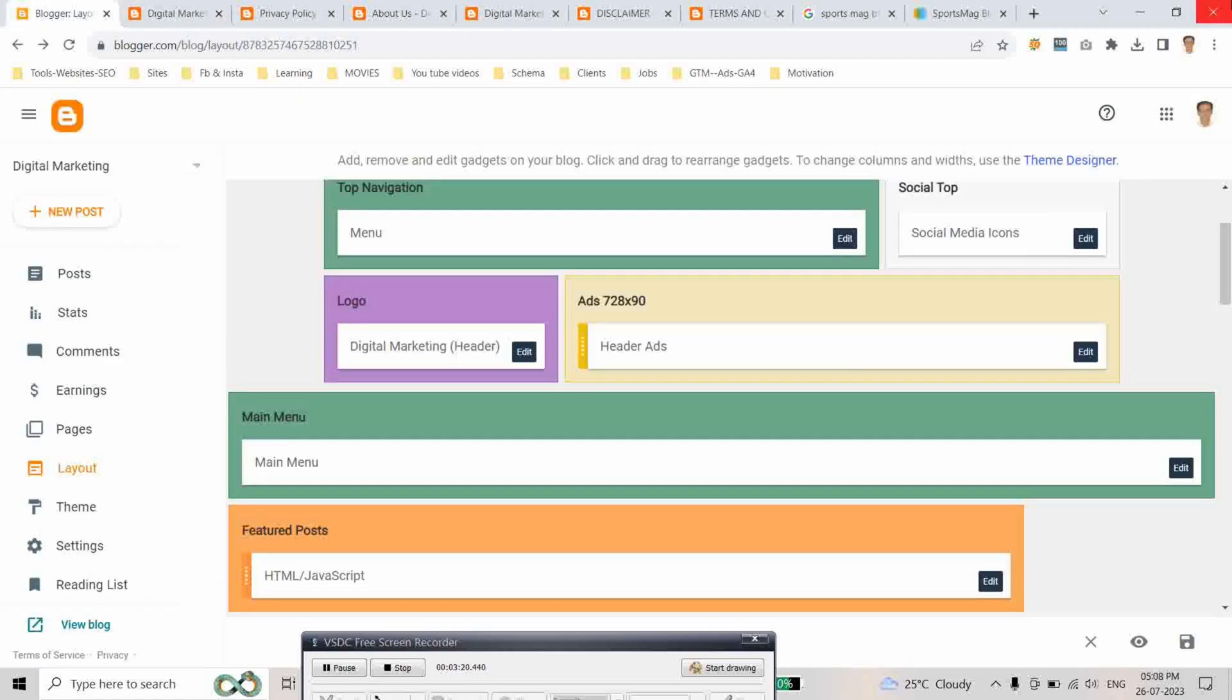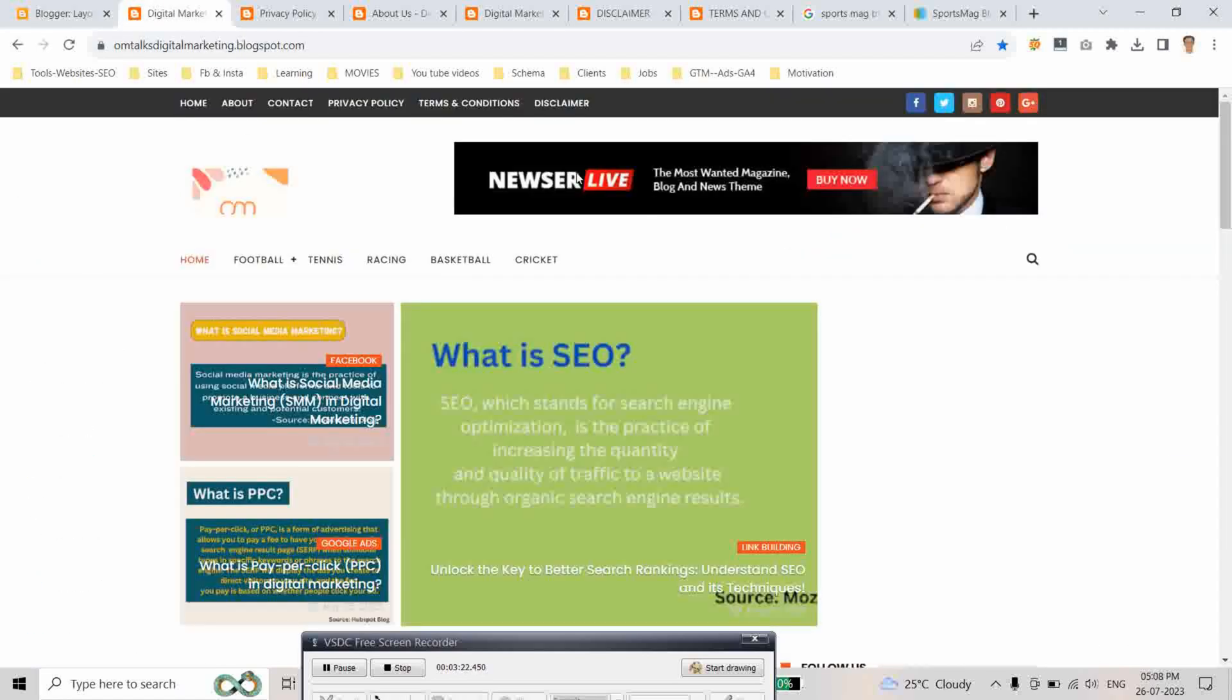Then, we have to... if your blogger is monetized, your ads will show here. As this blogger is not monetized yet, so we have to remove this section.